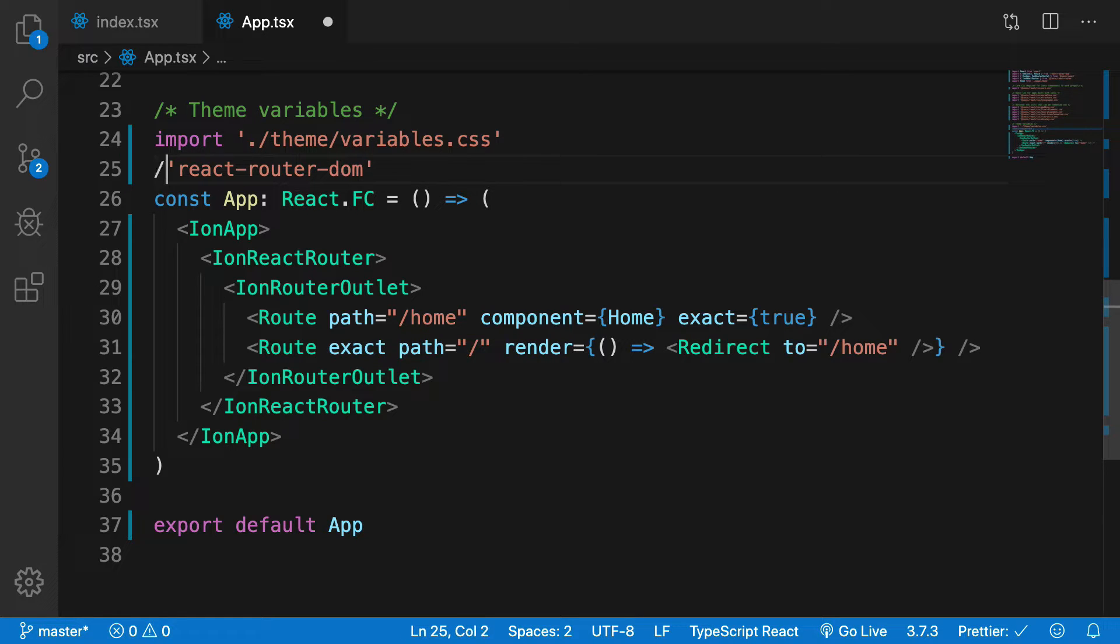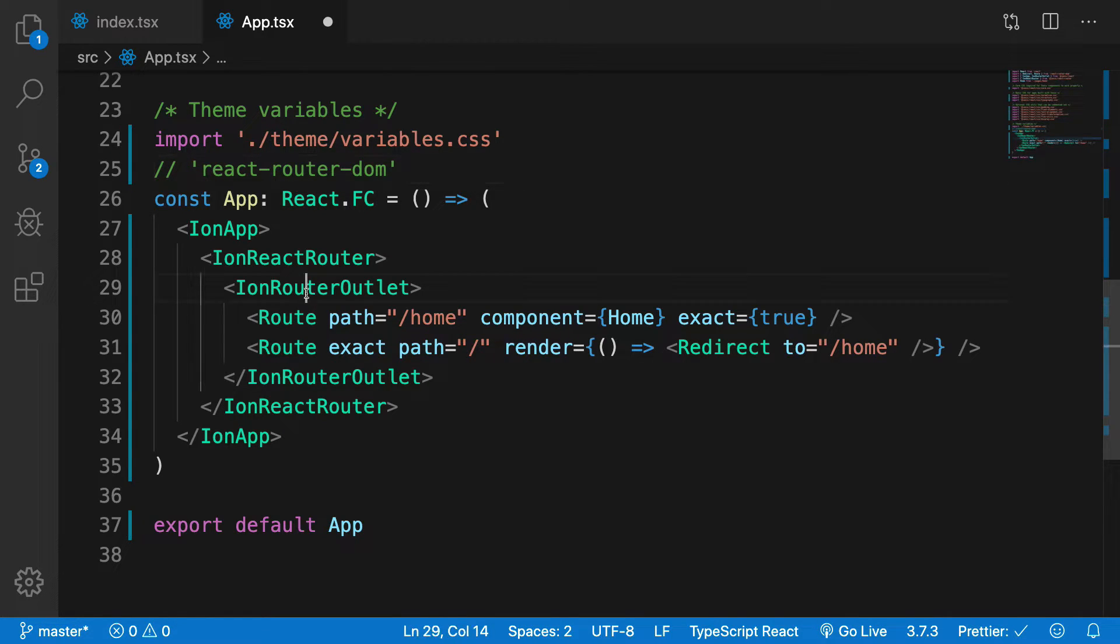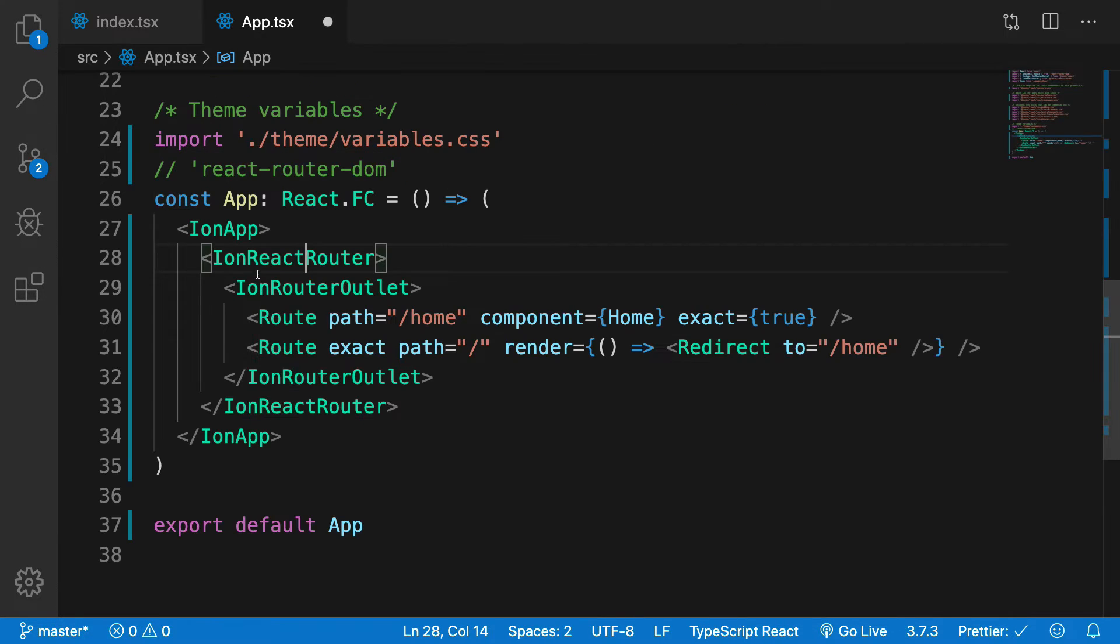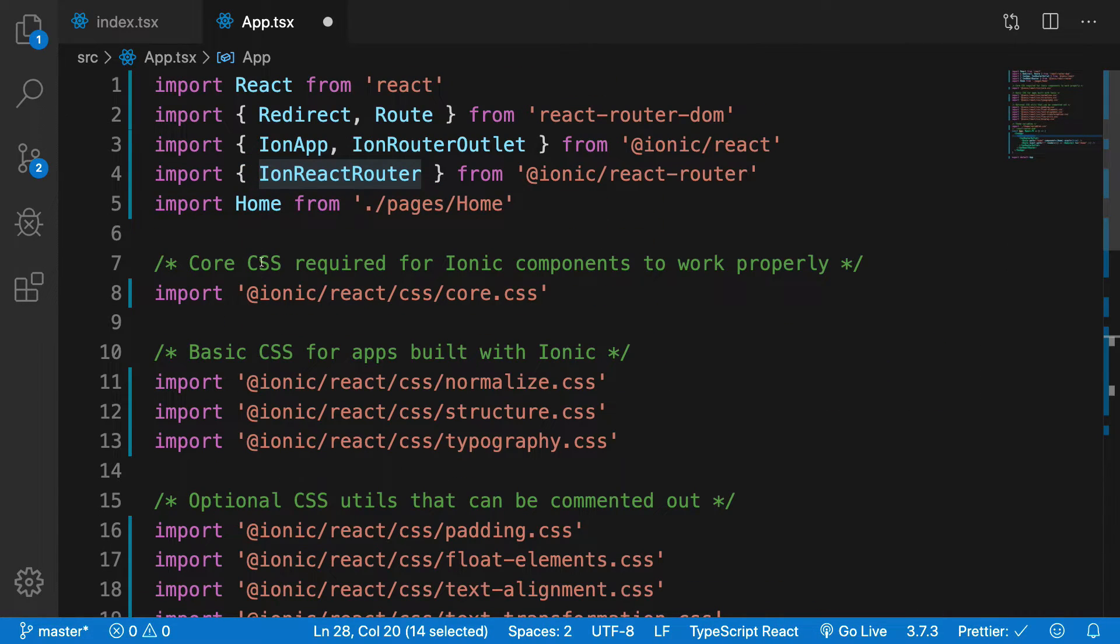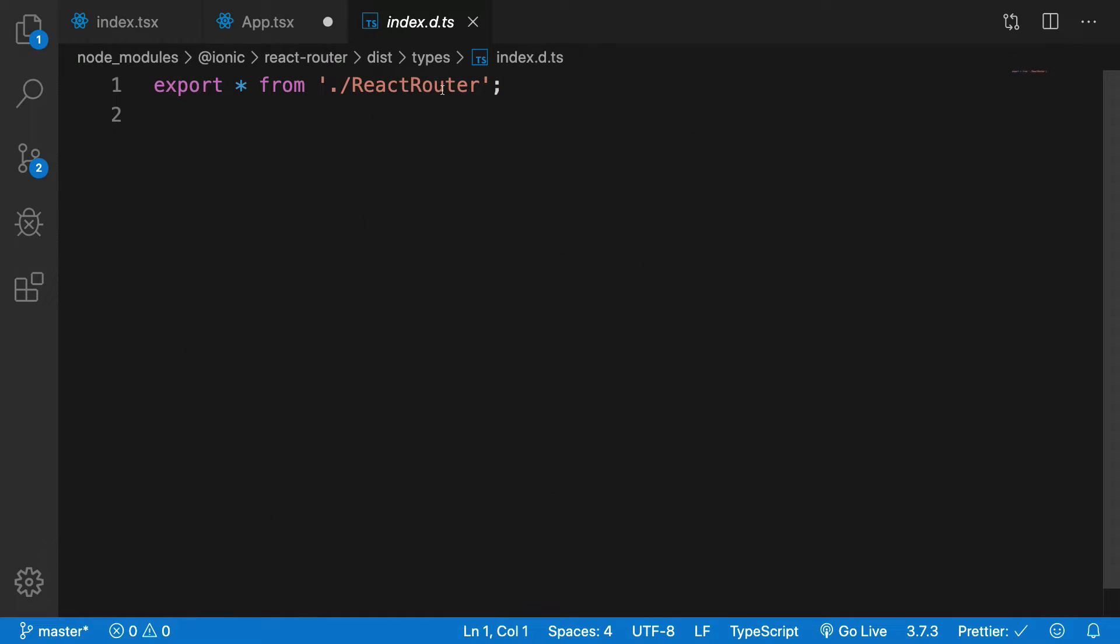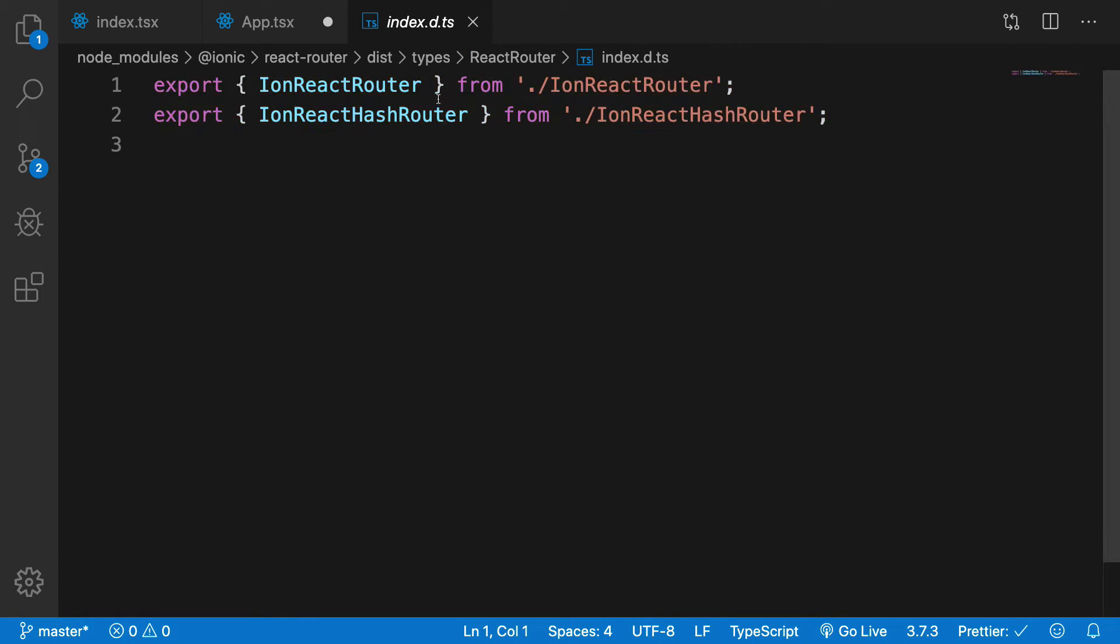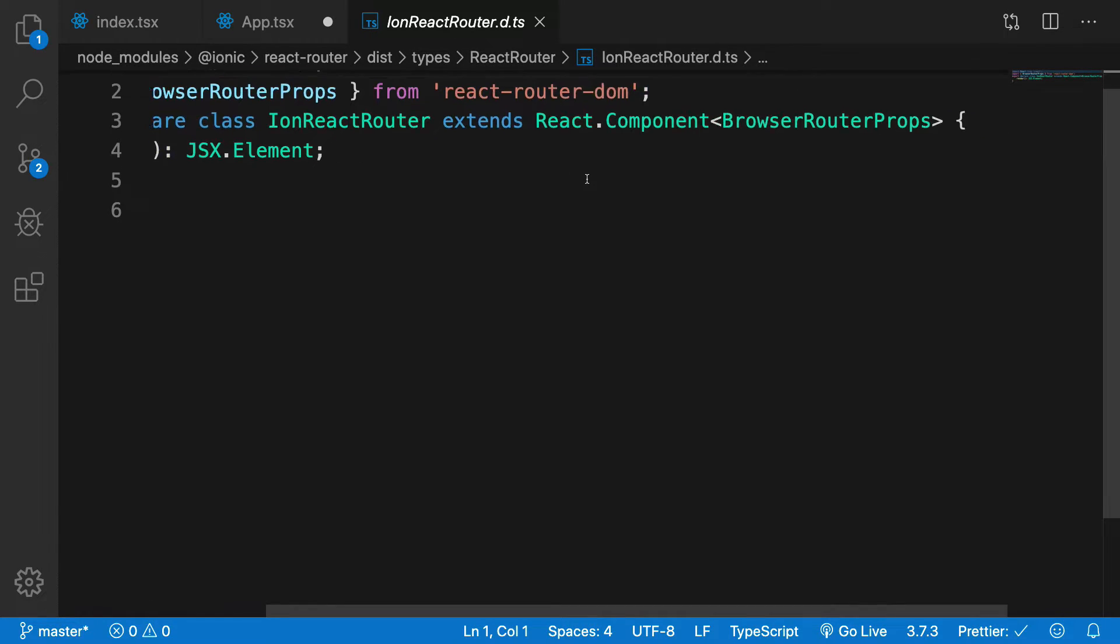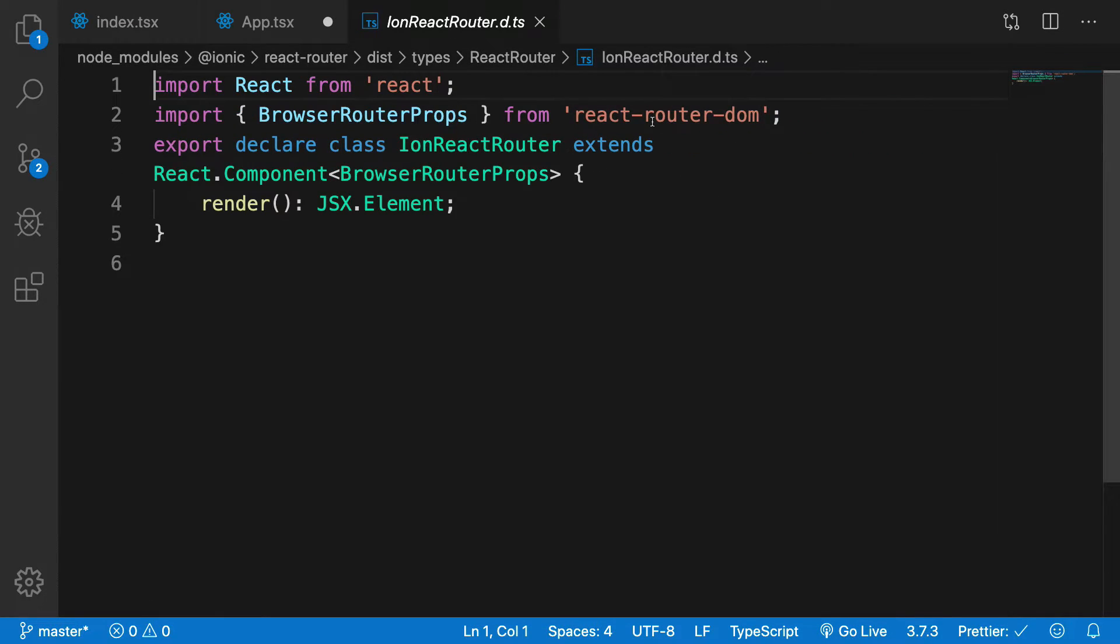But with Ionic, Ionic ships with its own React router. You can see this is IonReactRouter. We import it from ionic/react-router. You can just get into the internals as well if you want. We are right now just jumping in definition files but anyway.